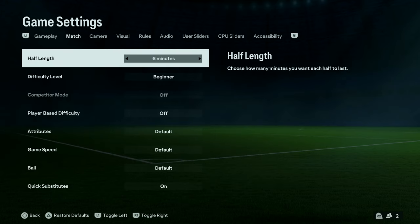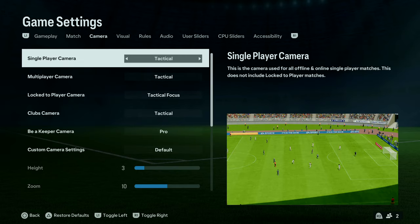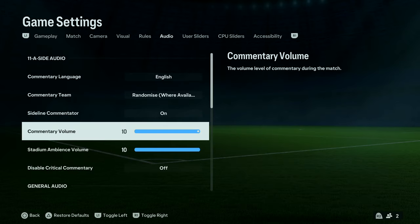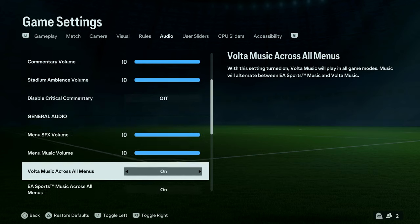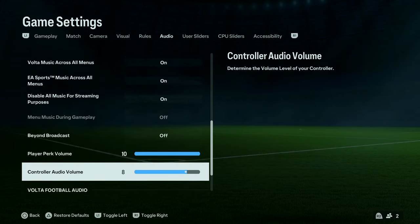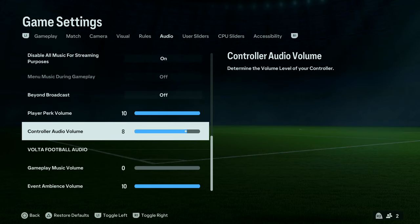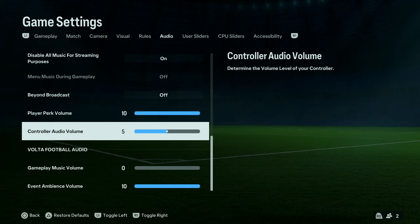Use the L1 or R1 button to scroll to Audio Settings, and then under Audio Settings scroll down until you get to Controller Audio Volume and select that.